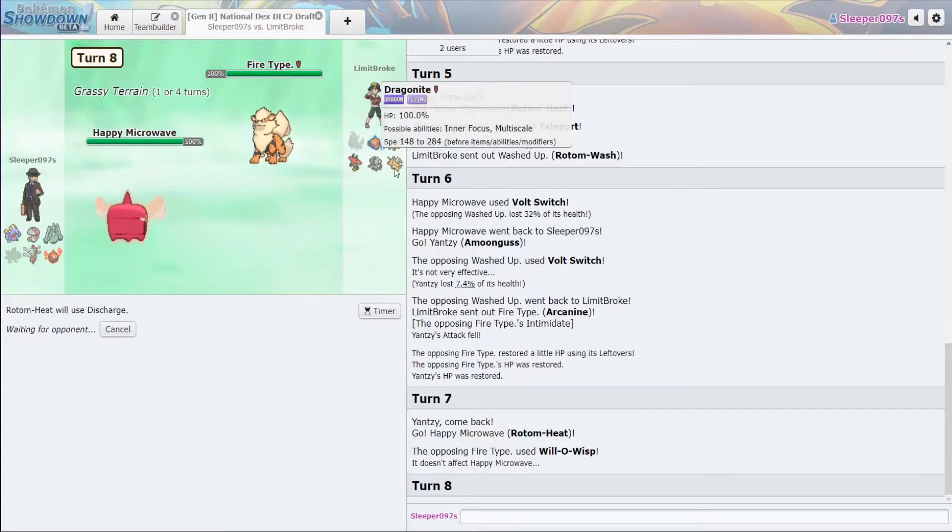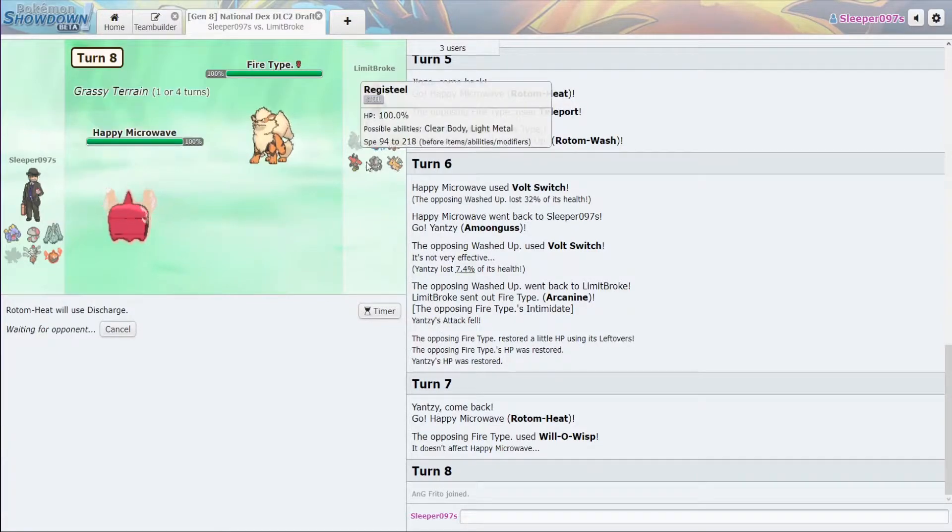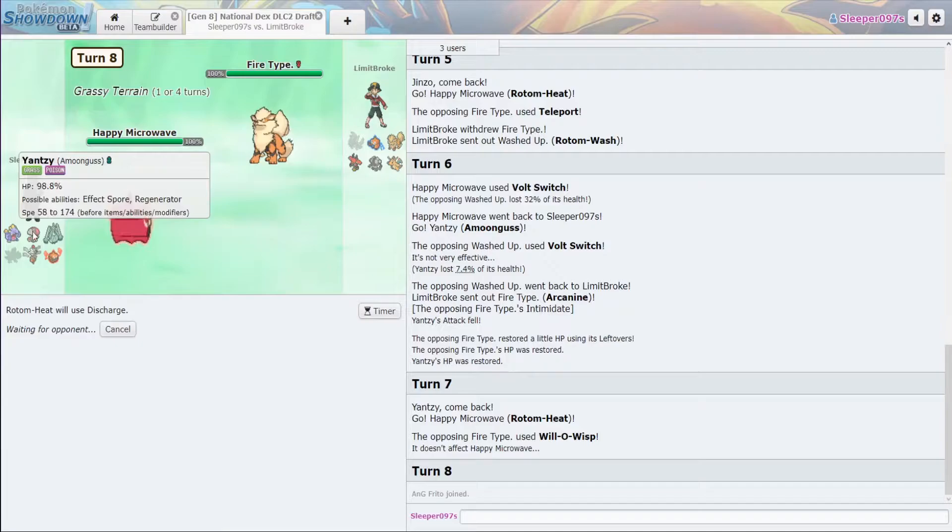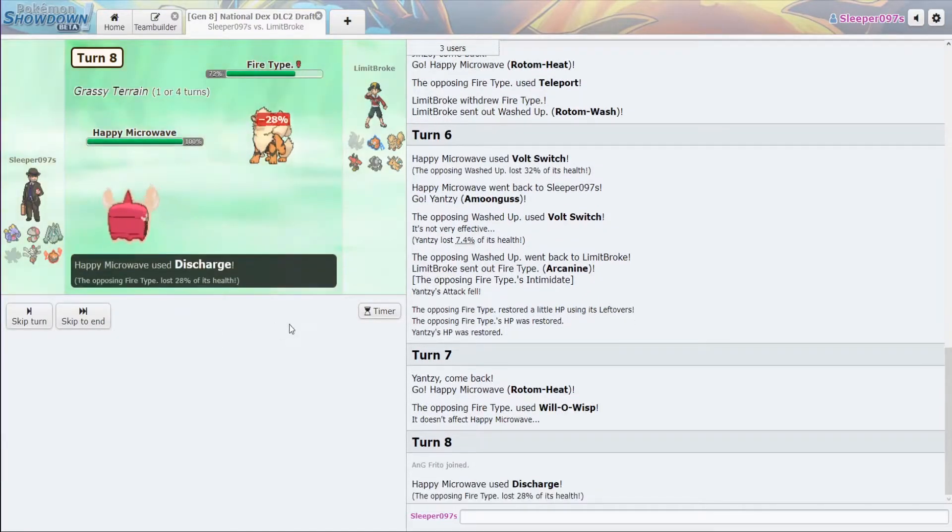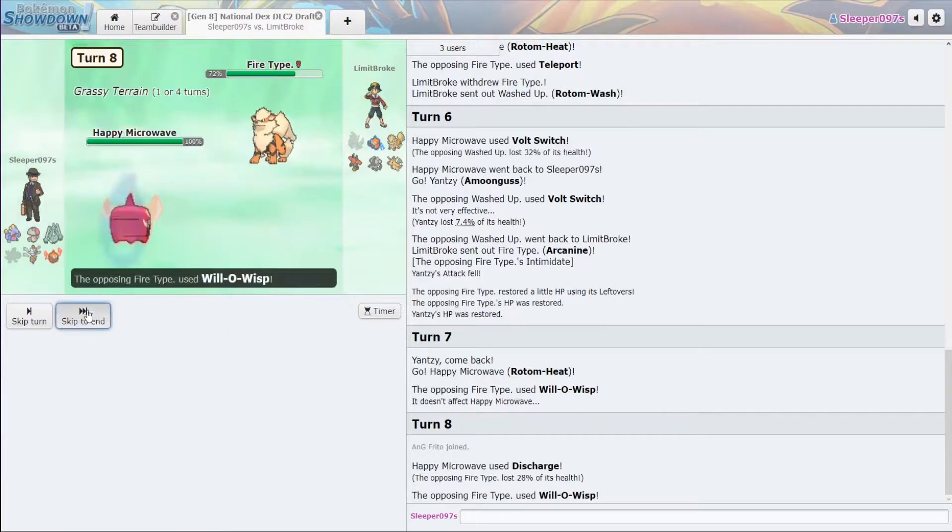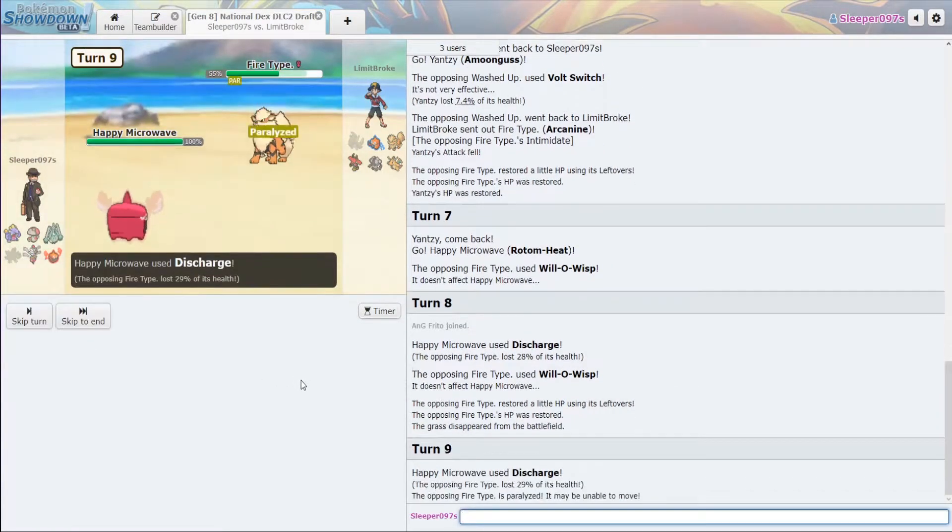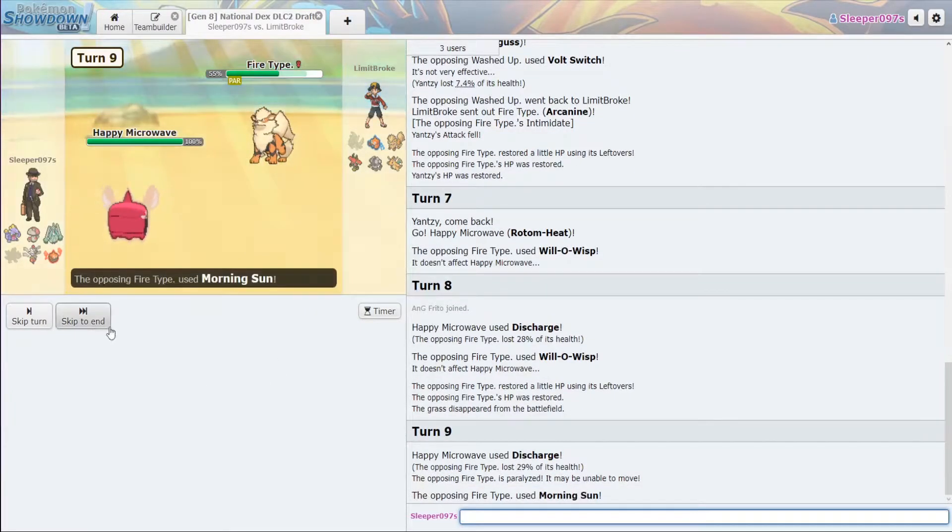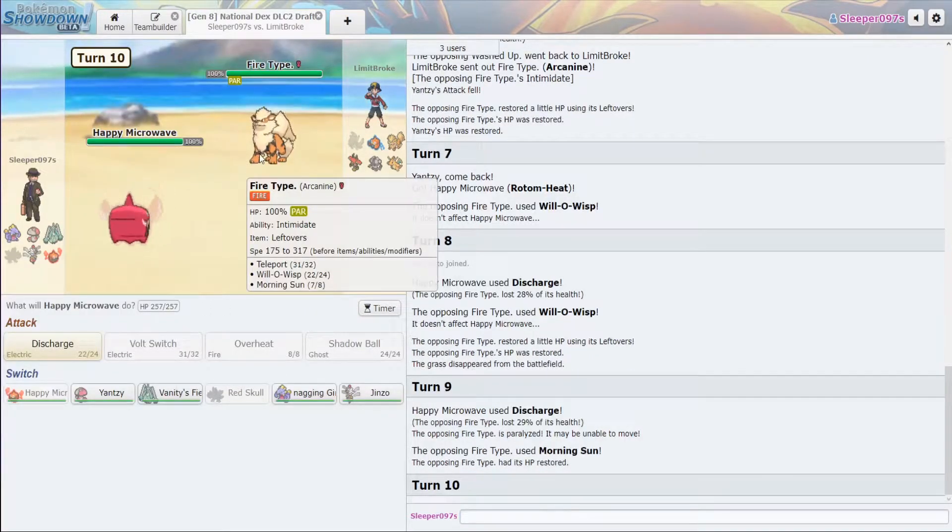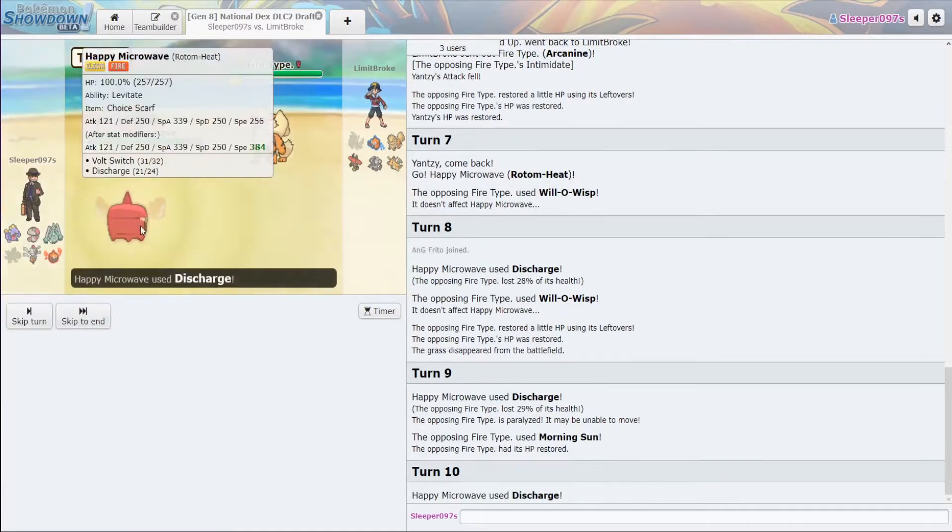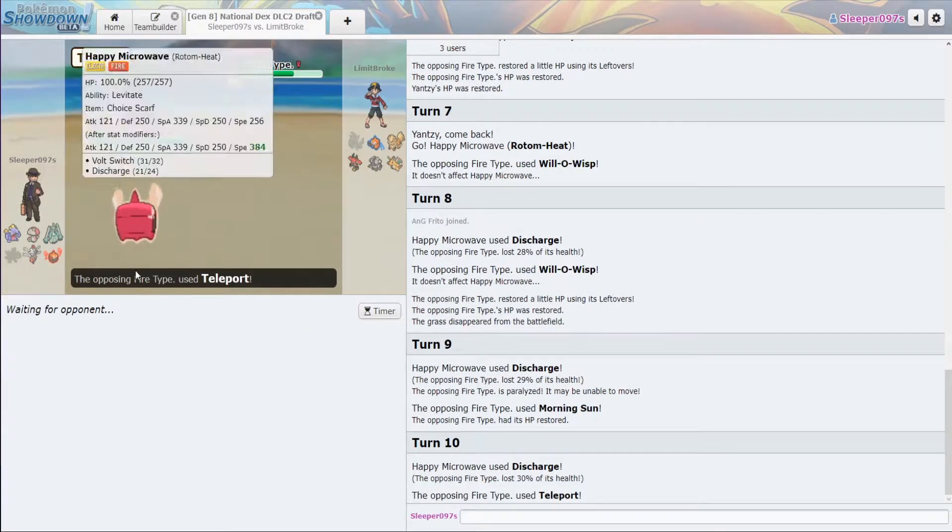I want to get damage off on the Arcanine so we beat it in the late game. Dragonite, we have the Celesteela for. Bulu, we have the Amoonguss for, as well as Celesteela. Discharge, 28. Good damage. All right. He's playing around the Paralysis. Yep. Okay. So we know he has Teleport, Will-O-Wisp, and Morning Sun.